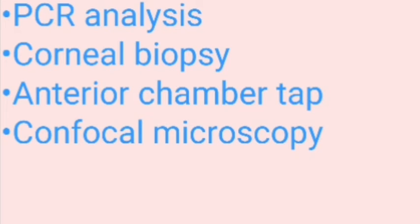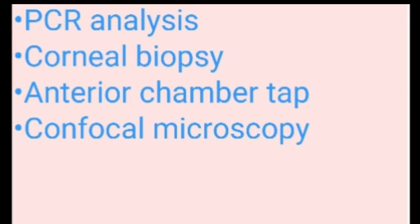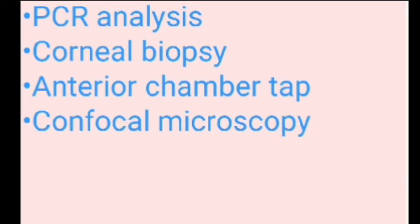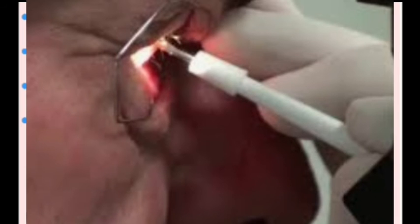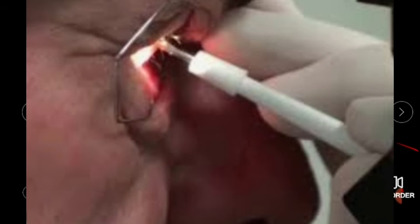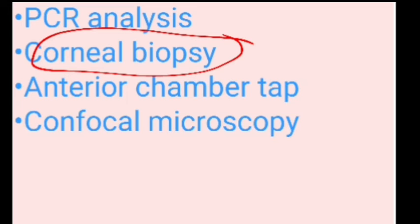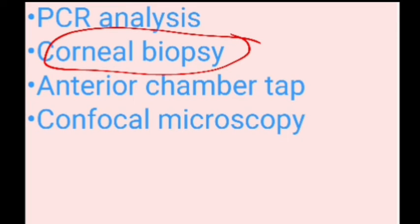If the corneal ulcer is not responding to treatment, or insufficient material is obtained from scraping, or KOH and culture are negative but fungal ulcer is strongly suspected, proceed to corneal biopsy. This can be done under slit lamp in the OPD or in the operation theater using a small trephine placed over the ulcer and surrounding normal tissue, then separated using a 15 number blade. The biopsy material is sent for culture. Anterior chamber tap can be used in resistant cases with endothelial exudates. Confocal microscopy permits in vivo identification of organisms but is not widely available.